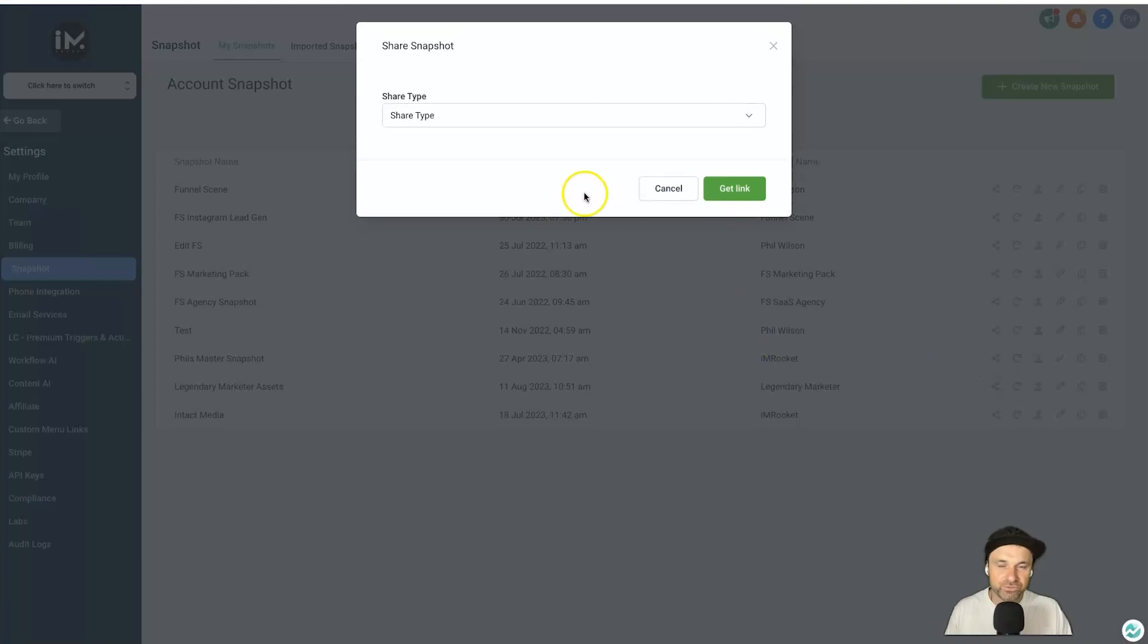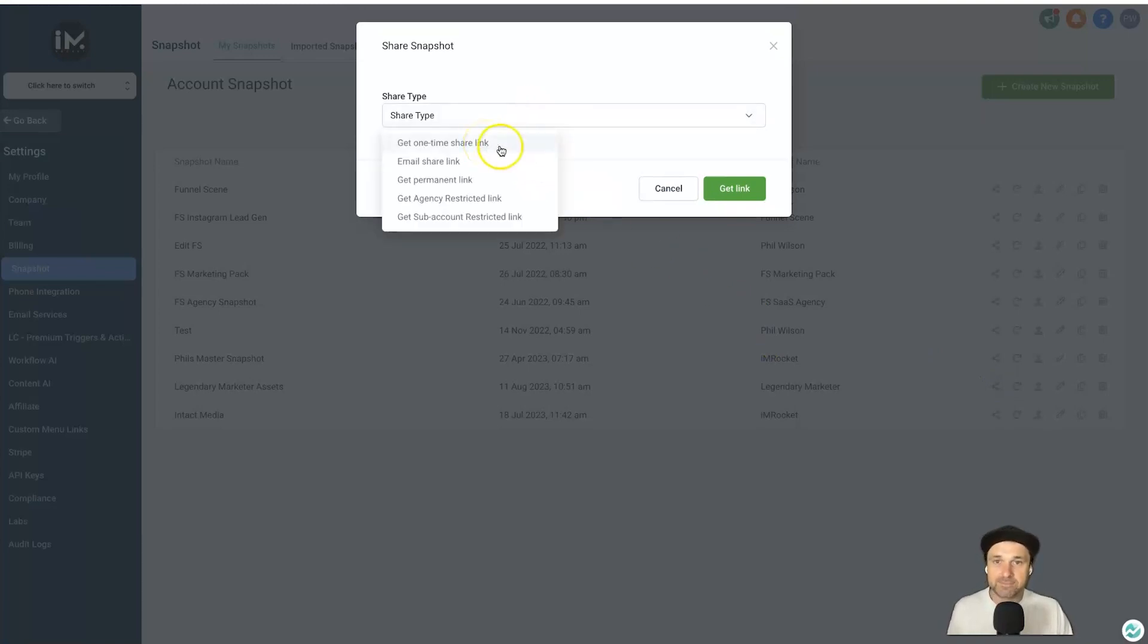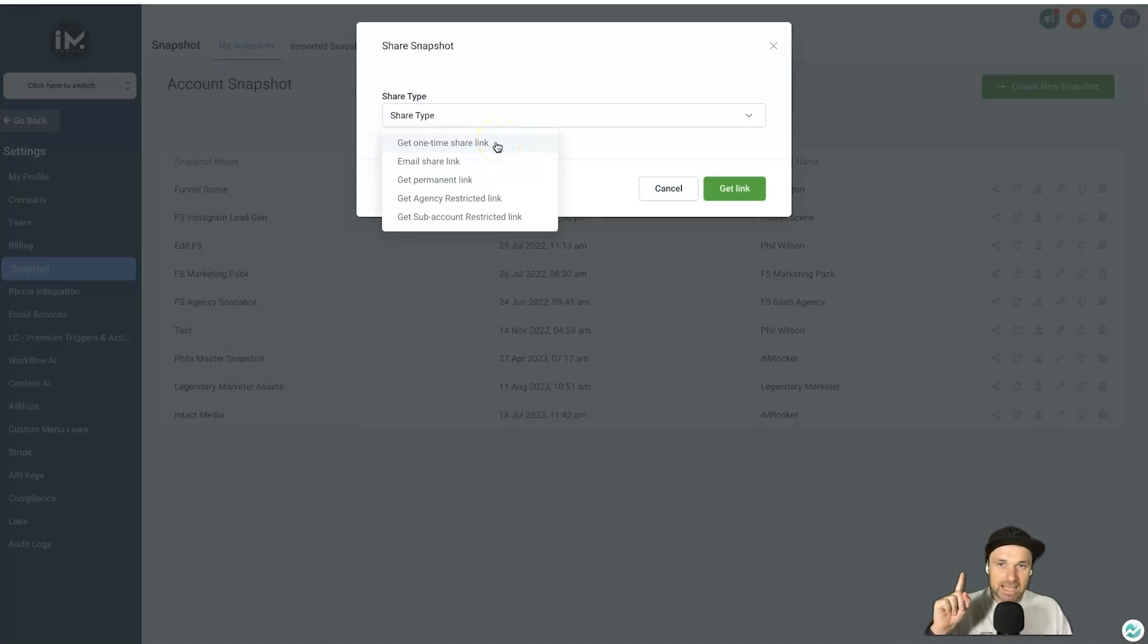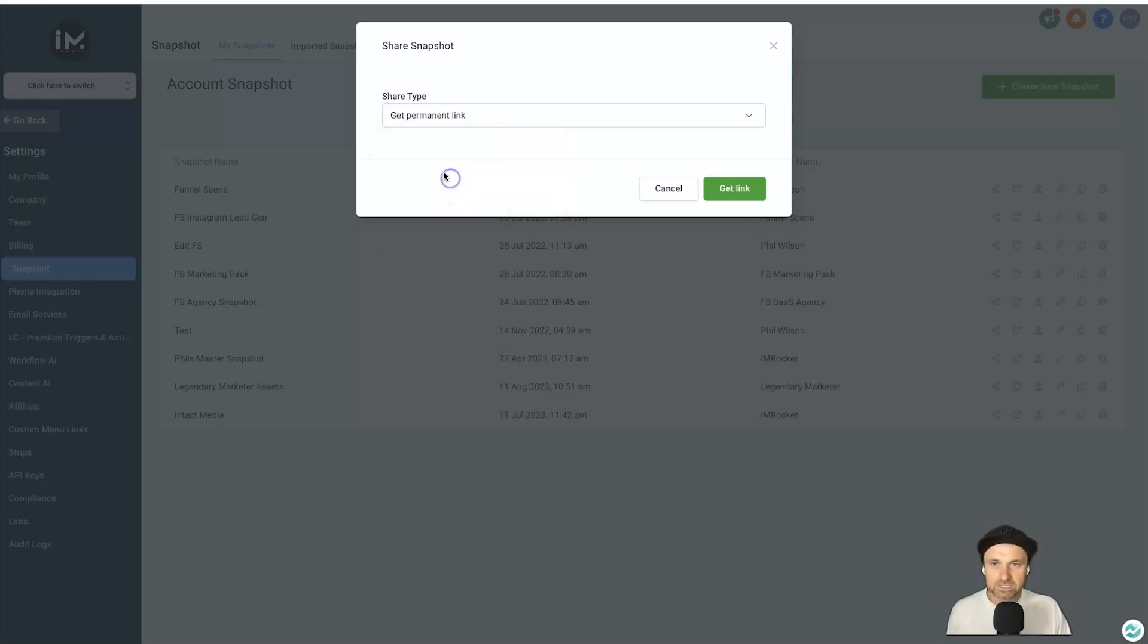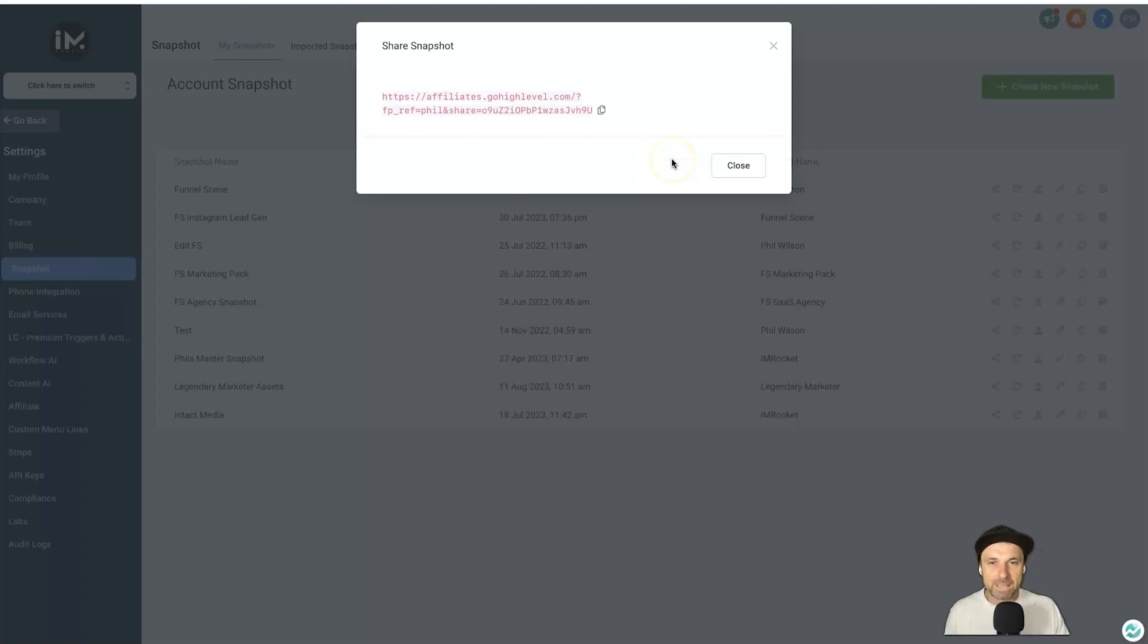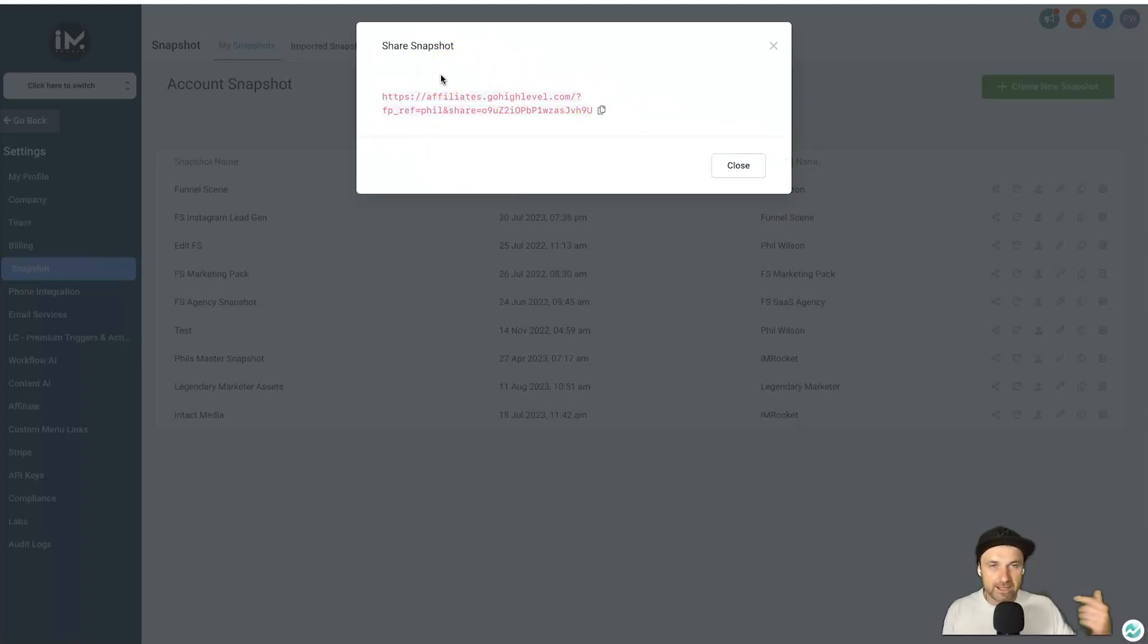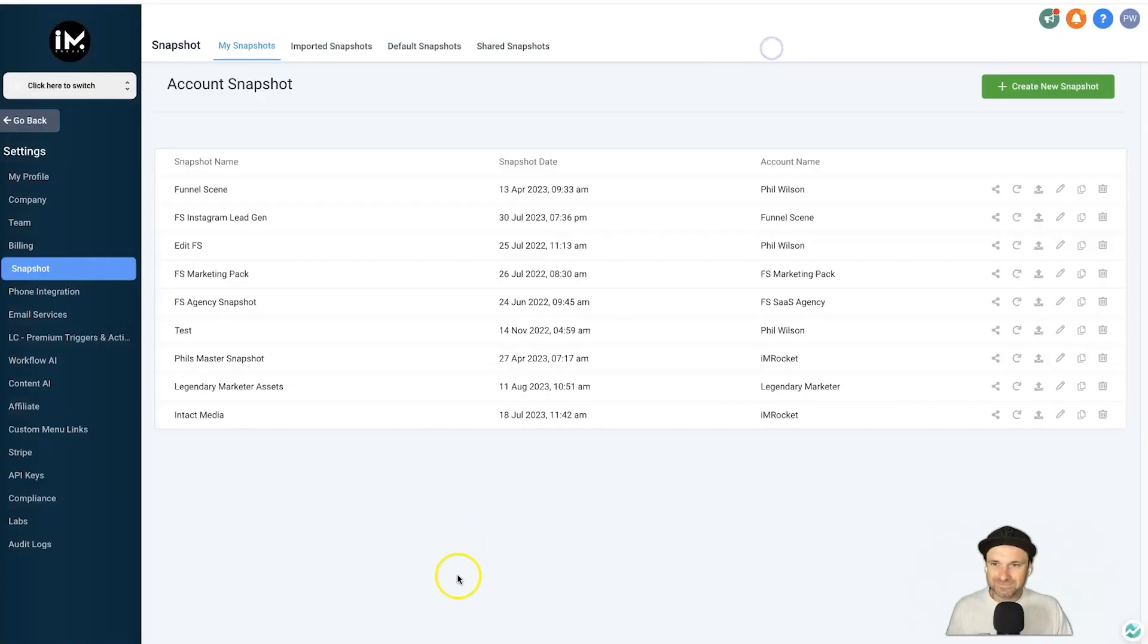Now if you wanted to share this with someone, just simply click on the Share button. You've got a few different options—you can either get a one-time share link so if you just want to share it with one person you can choose this one link and then once it's clicked once it's gone forever. Or if you want a permanent link, which I'm going to be creating, you just simply click Get Permanent Link, click Get Link, and boom, you now have a link you can share and it's going to be active as long as you want it, which is really cool.